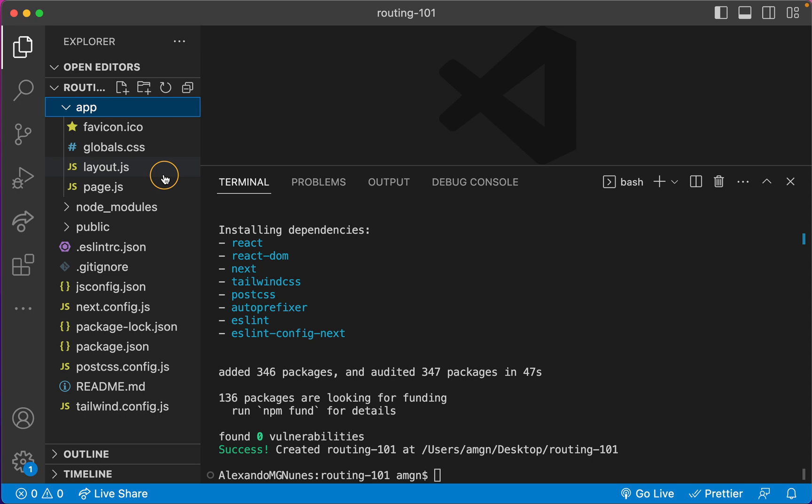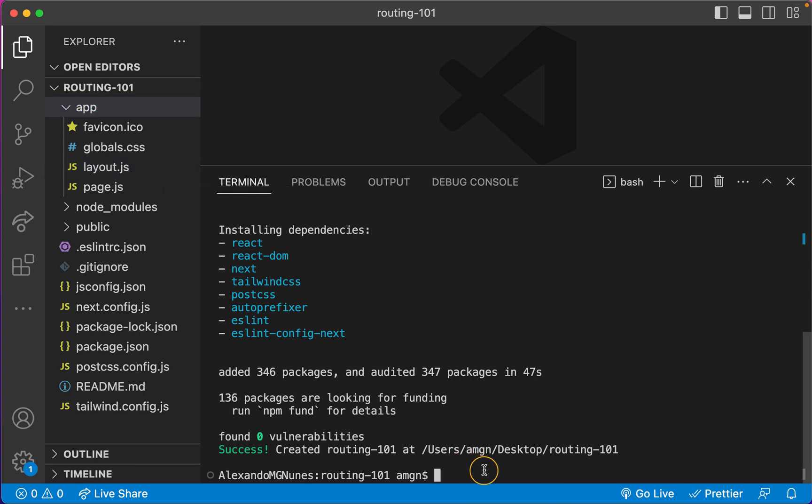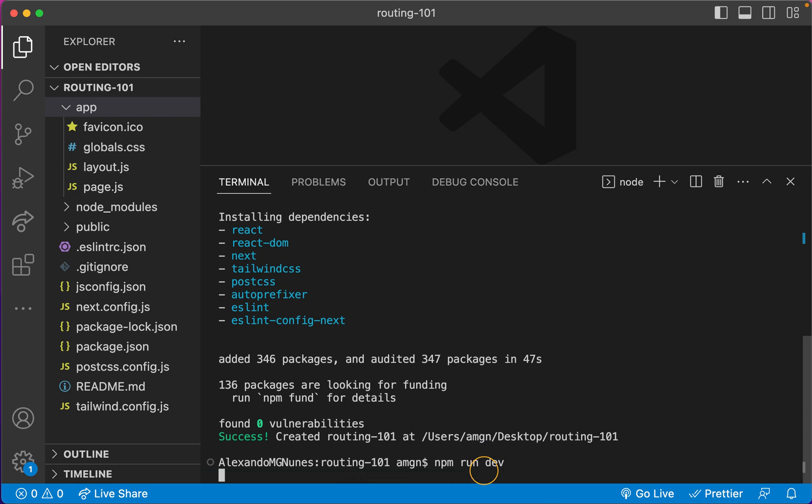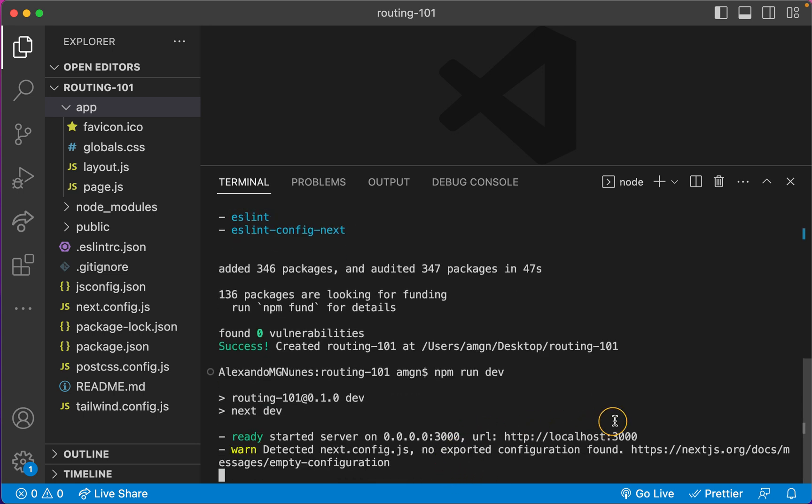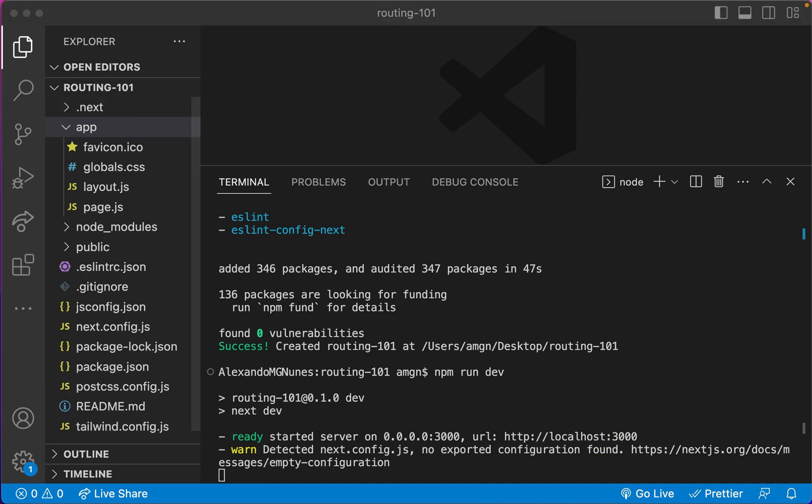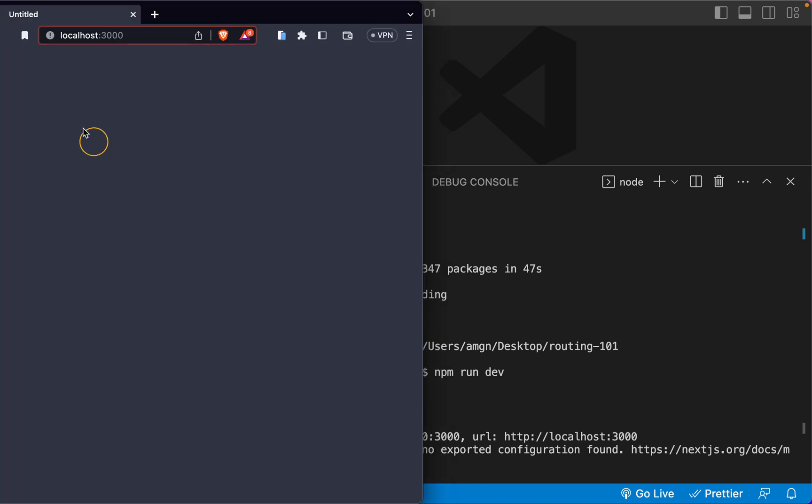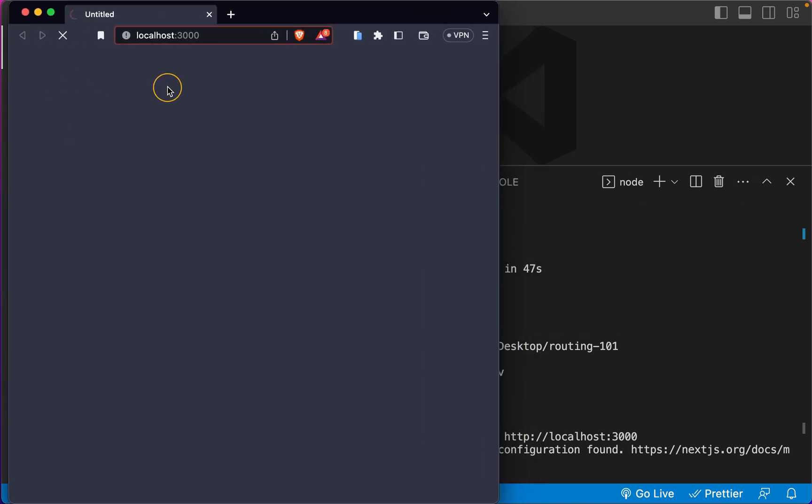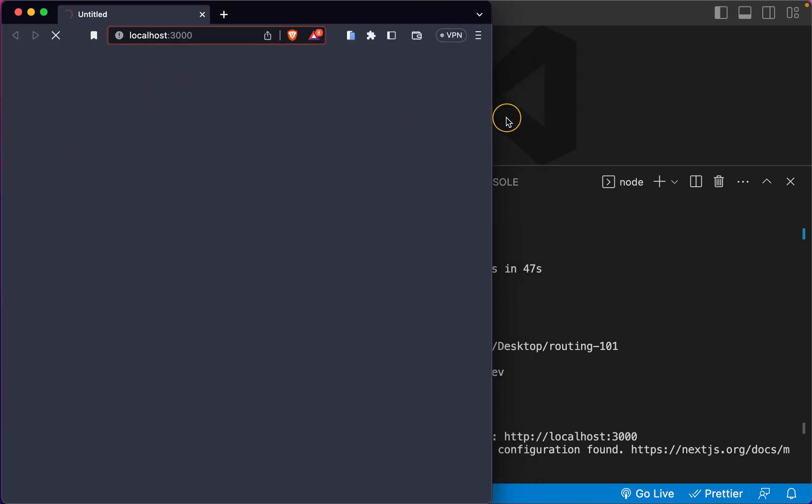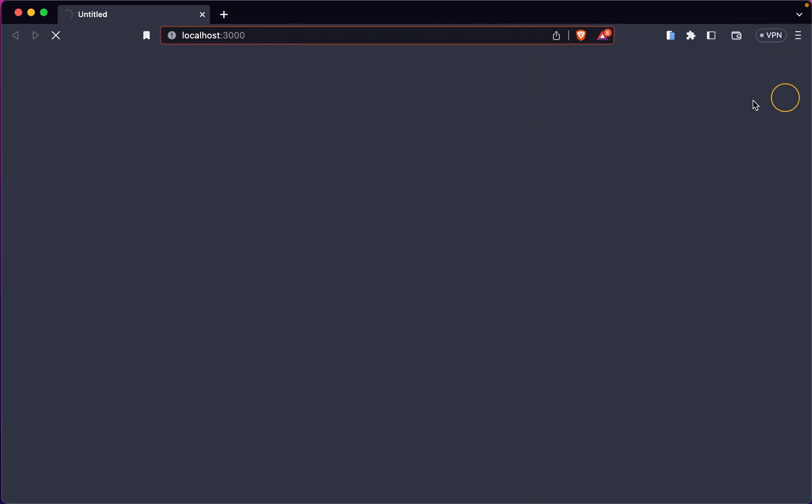But the thing is, you cannot simply go inside this app folder and create a new file like about.js for an about page and expect this to work. It will not work. But let's test this. It's nice to see. So I'm just gonna first say npm run dev to start my development server and it's gonna open for me on localhost 3000.